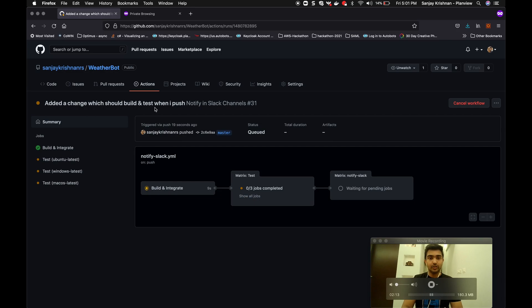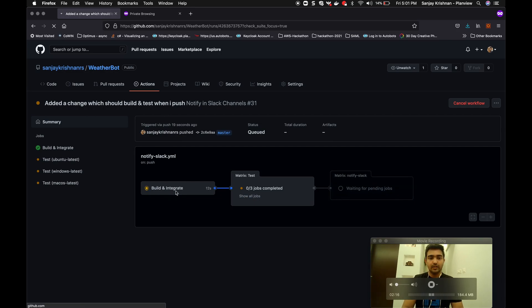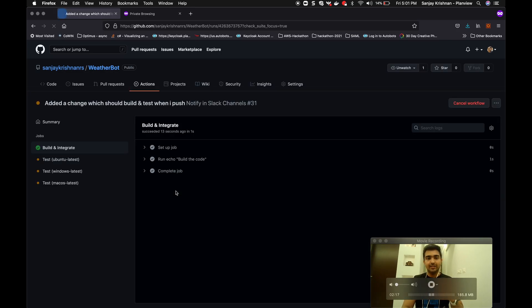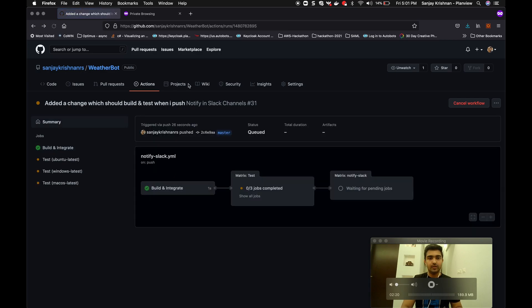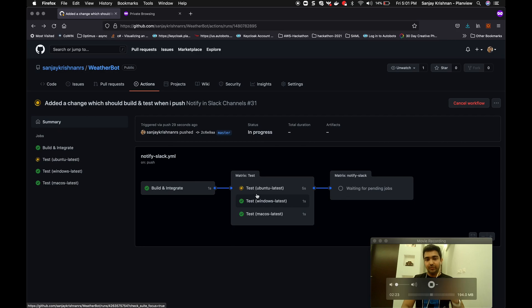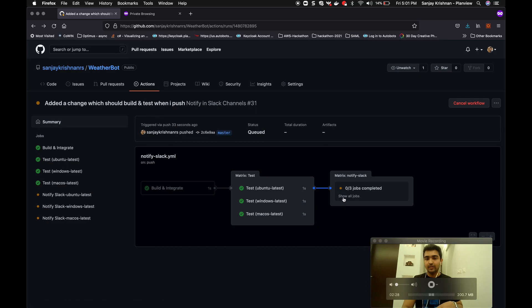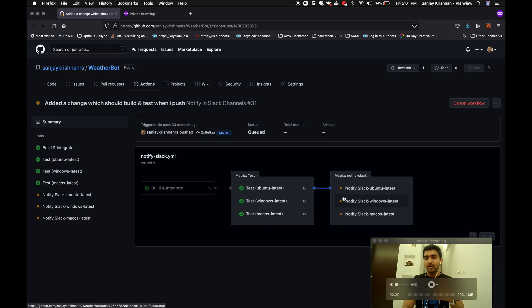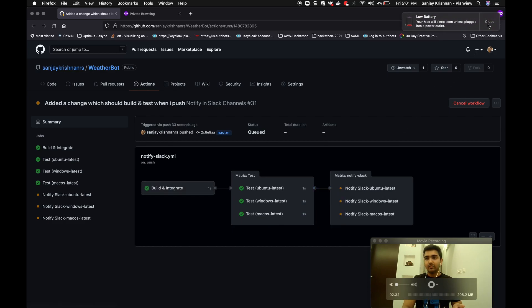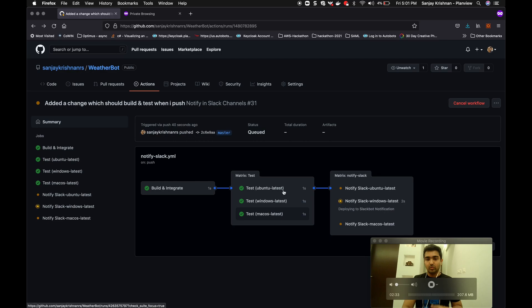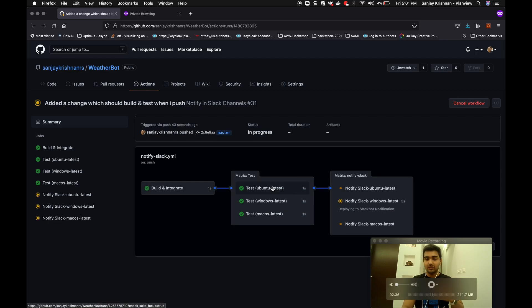Let's go to the actions. And yeah, the changes have been triggered with the commit message 'added a change which should build and test when I push.' Okay, perfect. So what it does is it builds and integrates the code, and it tests the chatbot across the OS: Ubuntu, Windows, and Mac OS. And then my notify Slack bot plugin gets kicked in, where exactly it parses the JUnit files created by each test.